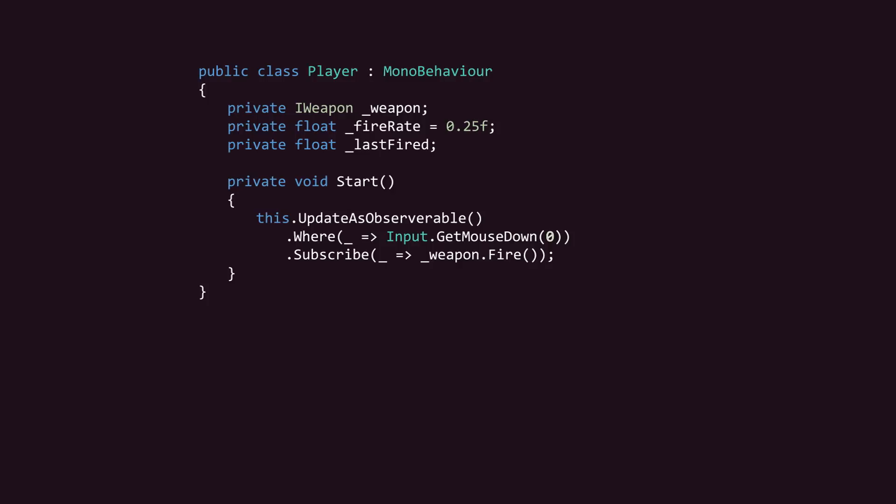We can call Timestamp on this data stream to transform the values that it emits into timestamps. In plain English, this stream emits a timestamp every time the player clicks their left mouse button.